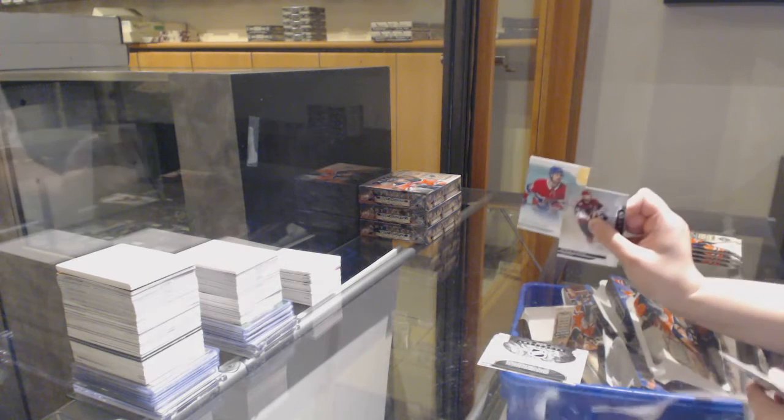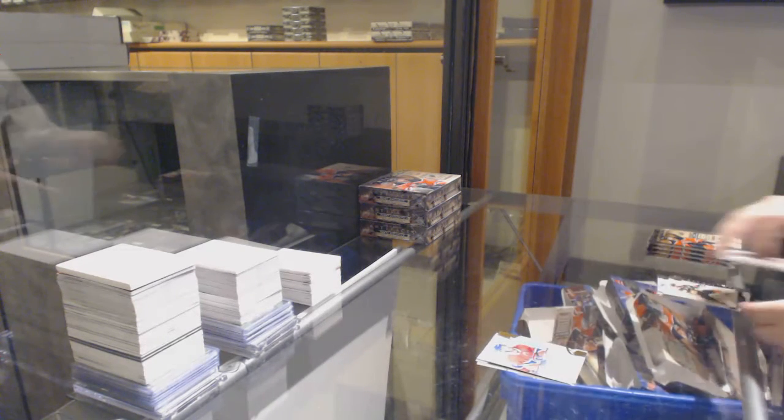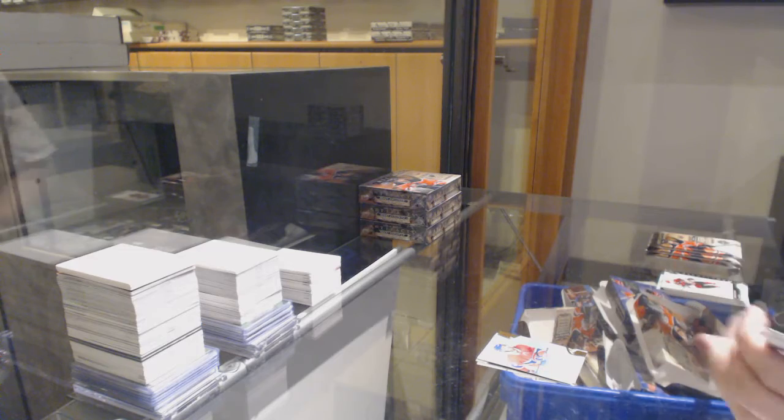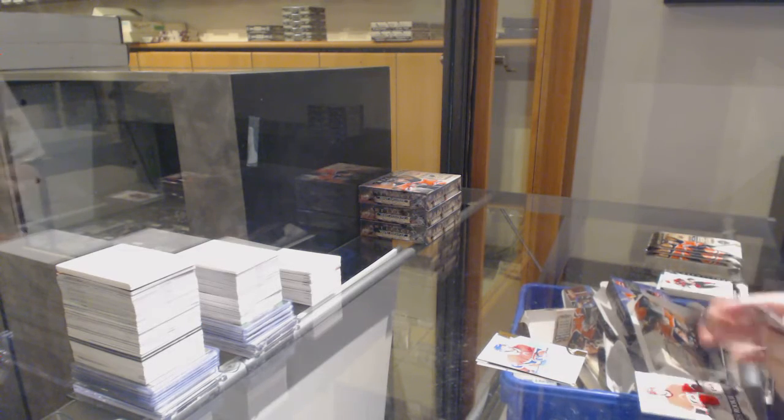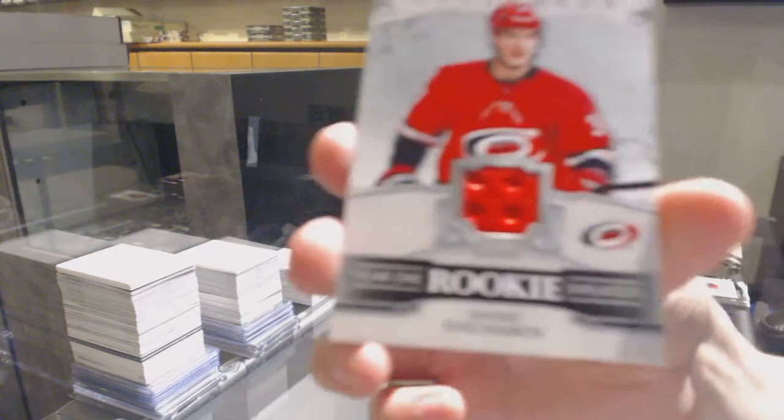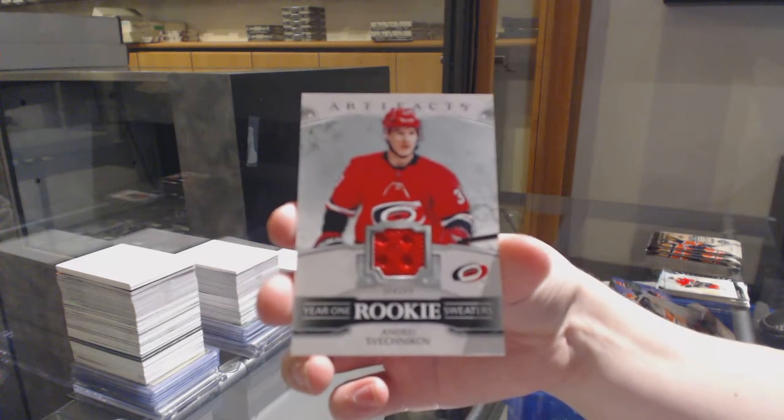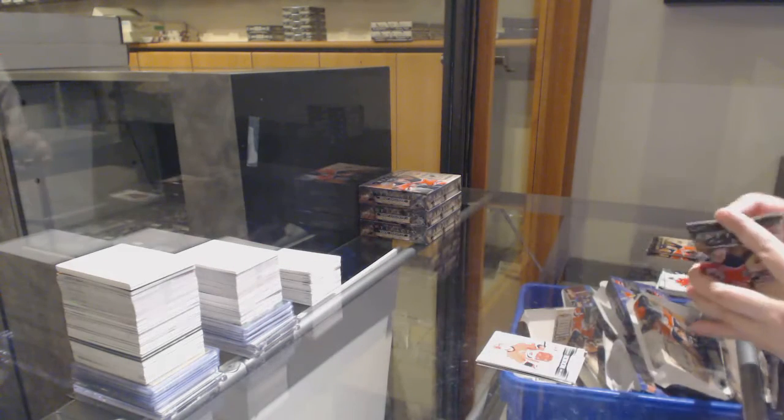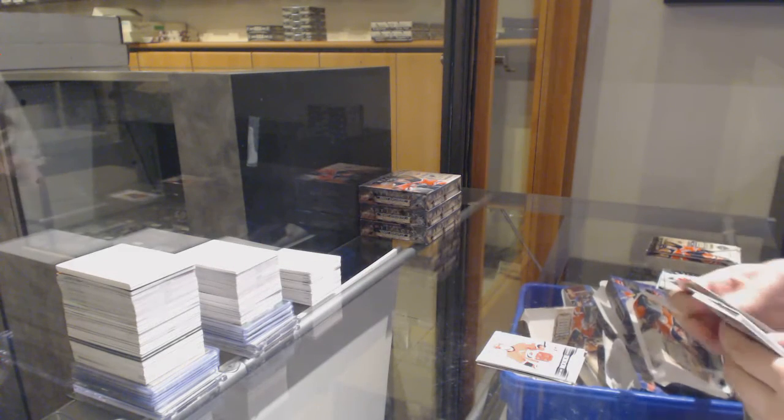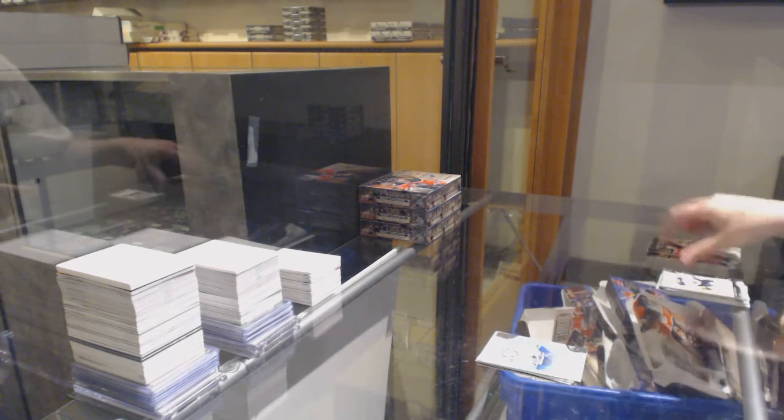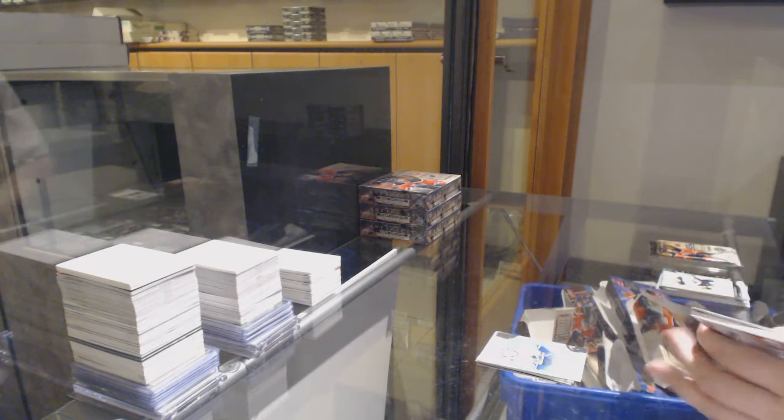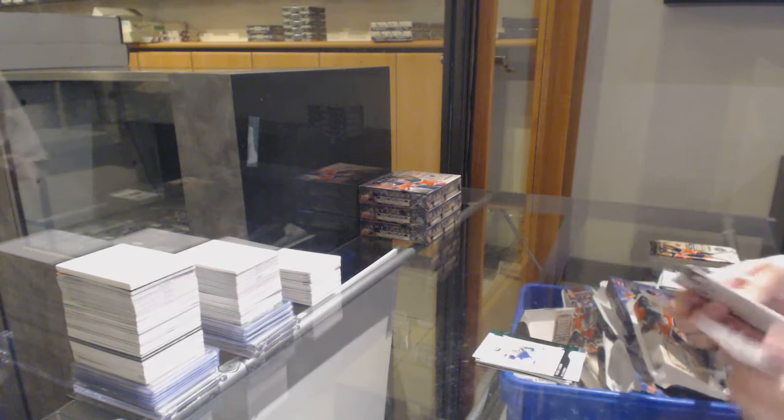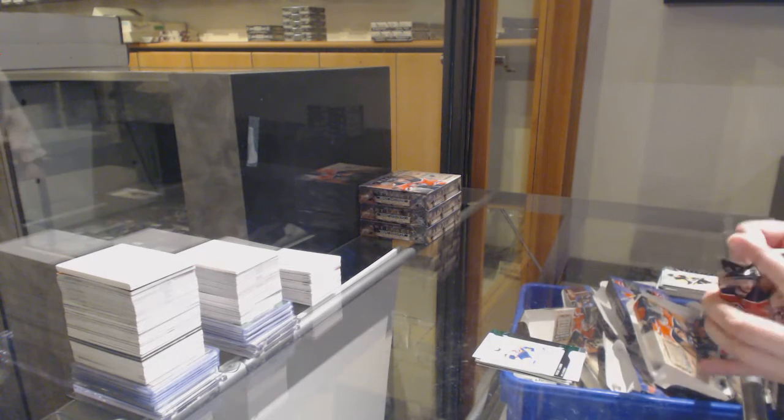Number 2,299 Gold for Montreal, Ryan Poehling. Year 1, Rookie Sweaters Jersey for Carolina, Andrei Sveshnikov. Number 2,999 Zach McEwen for Vancouver. Emerald, number 2,99 for the Islanders, Nick Letty.